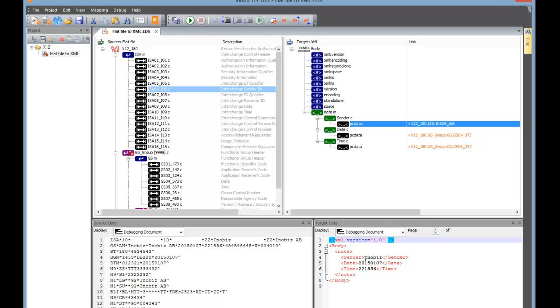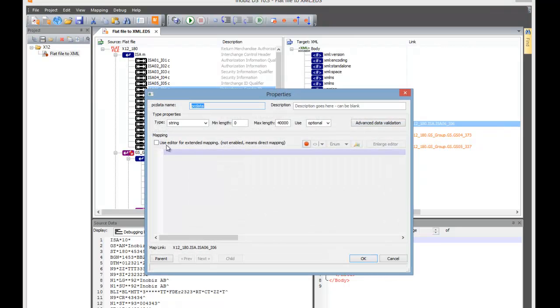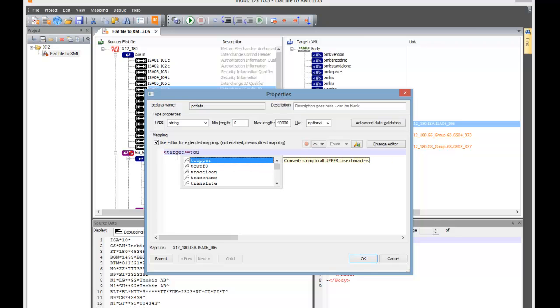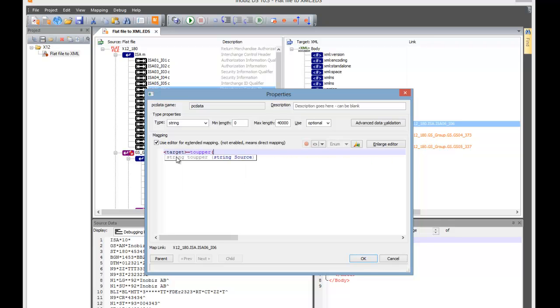Now we've mapped some simple items. We want to put in some custom code. If we double-click on the Sender PC Data, we turn on Use Editor for Extended Mapping, and in the code box, we type ALT for Target, equals, toUpper, and then ALT, bracket, ALT S, which brings us Source, and close bracket. Press OK.